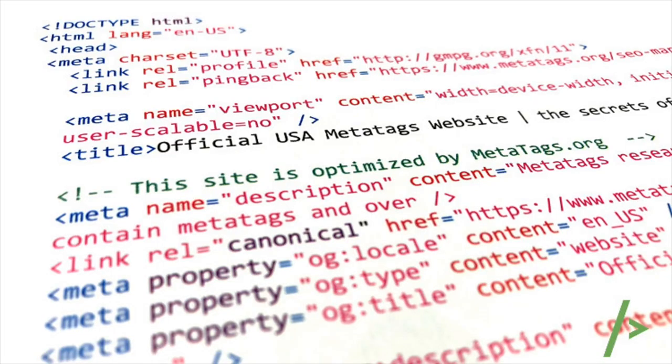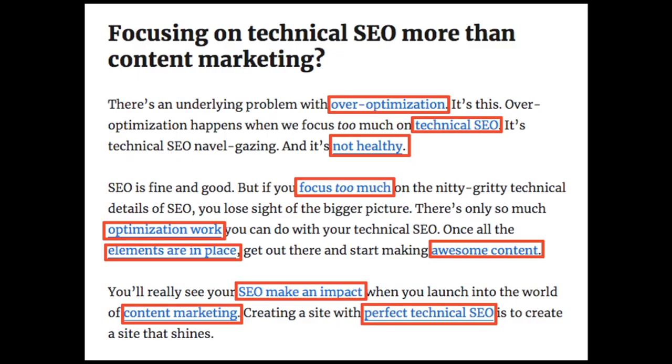These links are often called meta tags, which were used as the primary factor in determining order for a web search until the late 1990s. The reliance on meta tags in web searches decreased in the late 1990s because of keyword stuffing, whereby meta tags were being largely misused to trick search engines into thinking some websites had more relevance in the search than they really did.